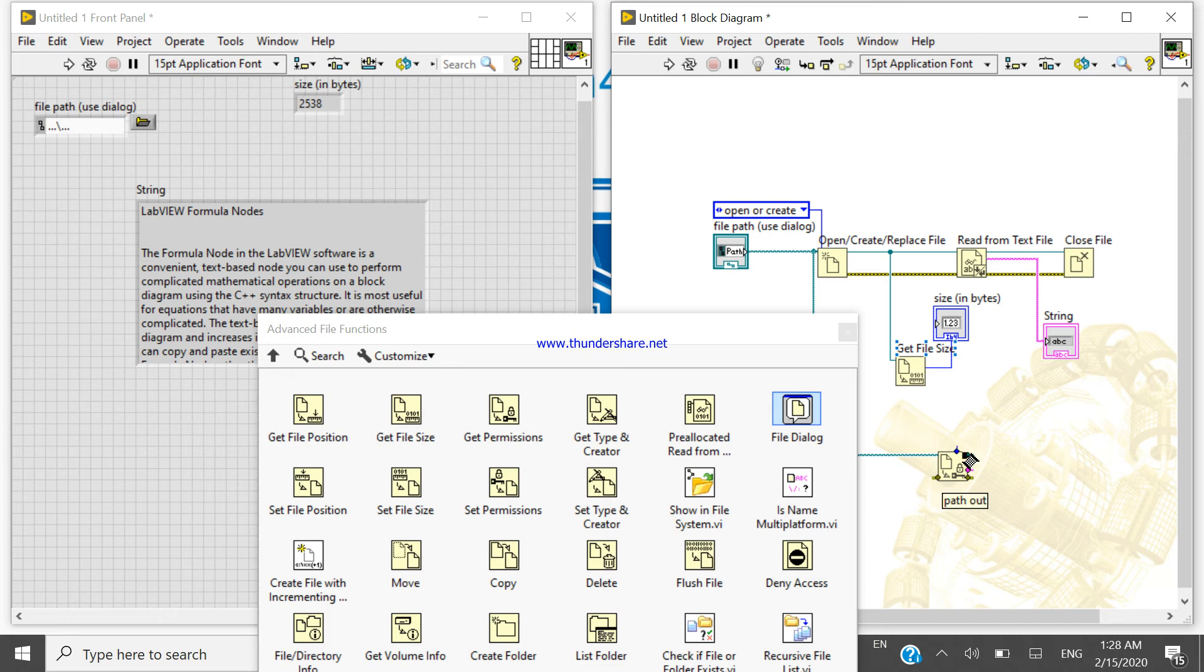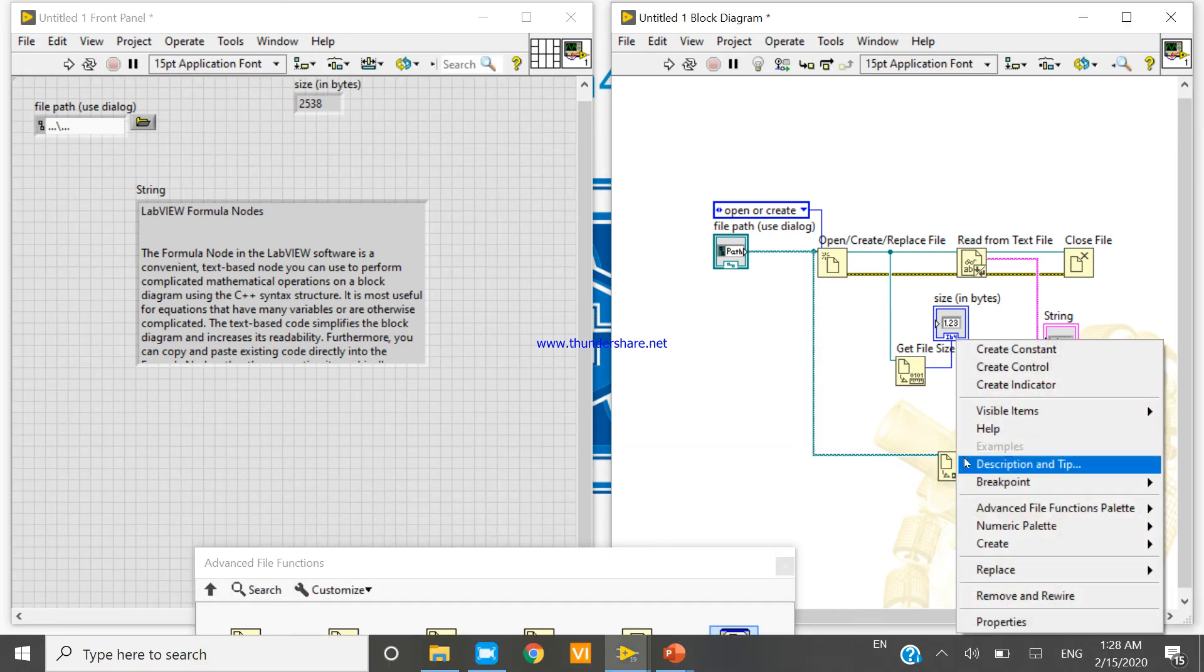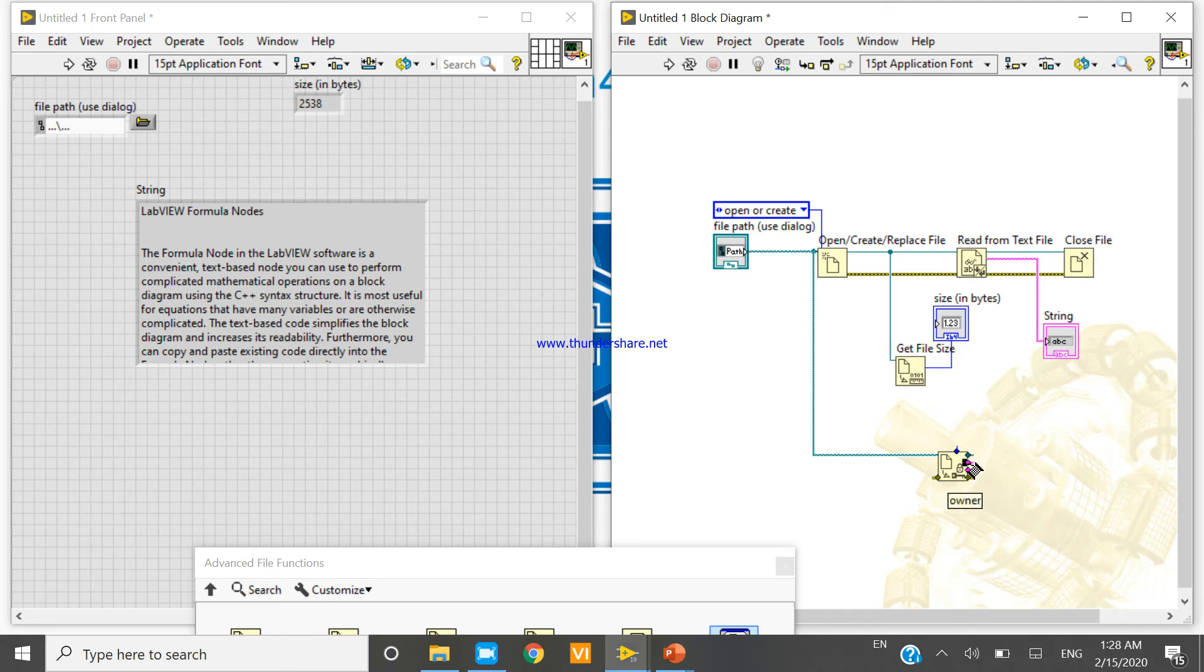The file size of this file is this. So let's check the file size of this file. Now create indicators.